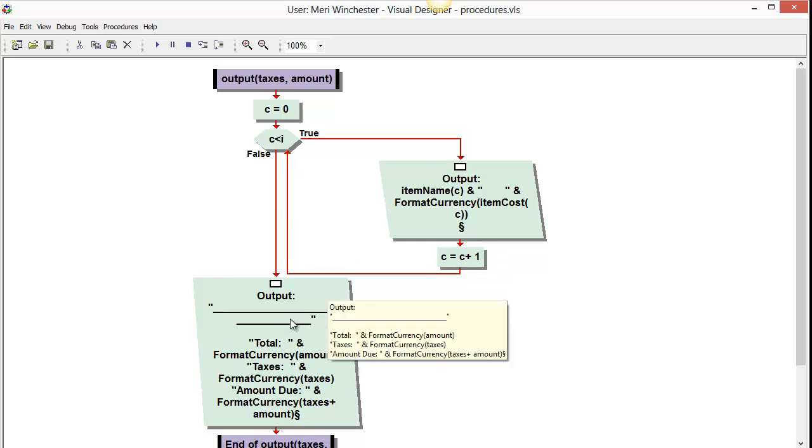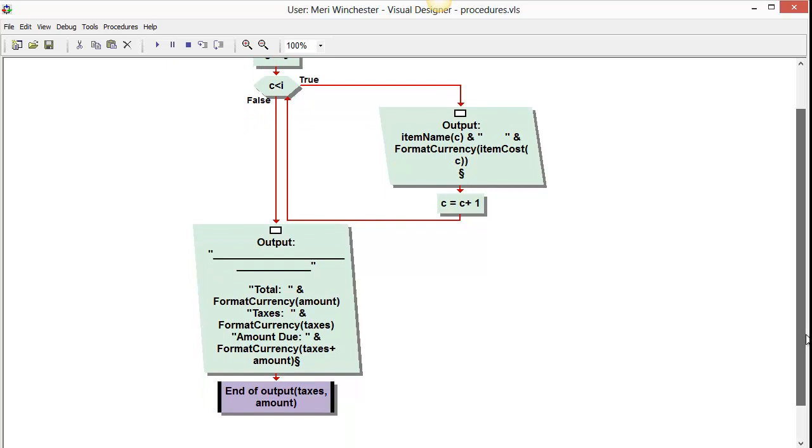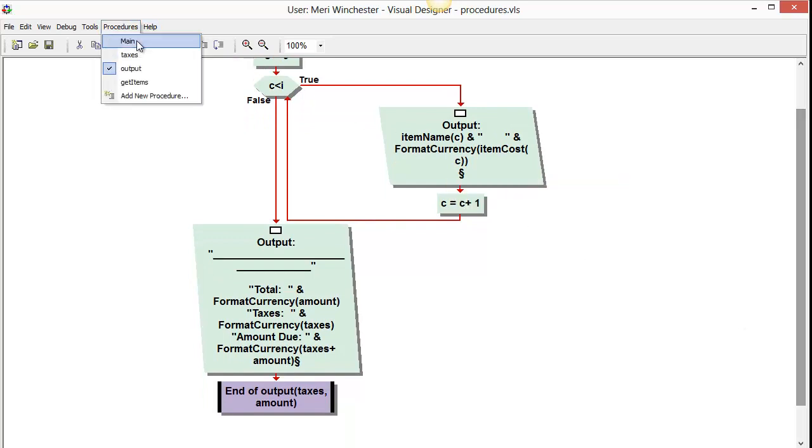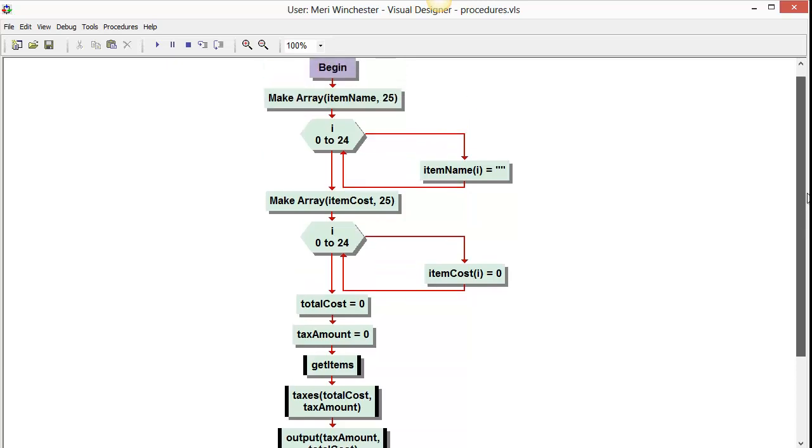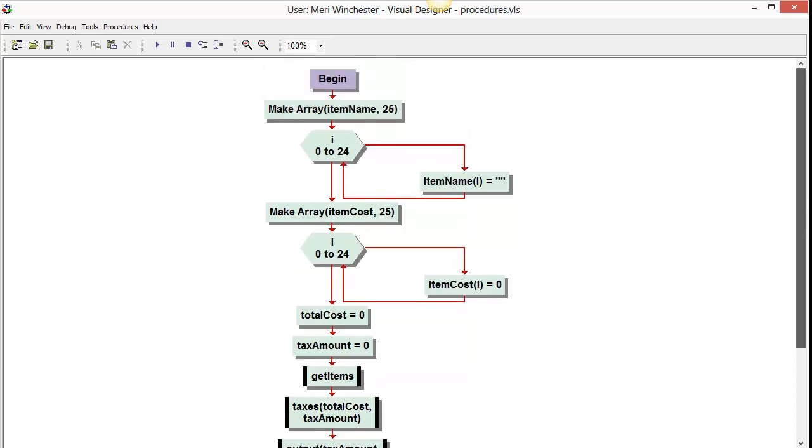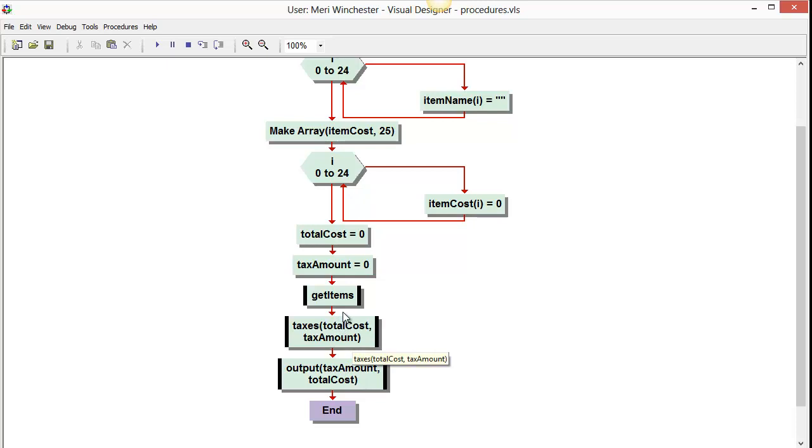Then we get to our output, and you'll notice that I'm formatting our currency. I have the format currency amount, format currency taxes, and format currency amount due. And so we have taken a program that could have been a large and difficult program to follow and broken it into logical steps, which we separated into procedures. And it can make program maintenance much easier, and each one, while we could have done things together,